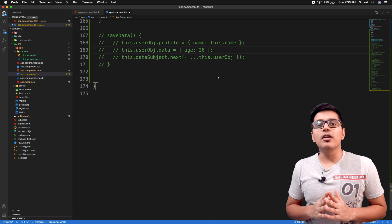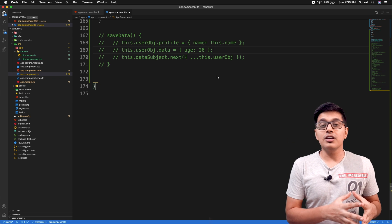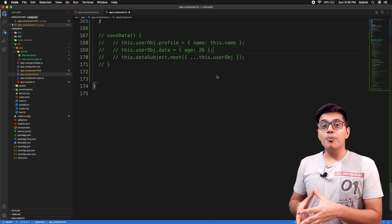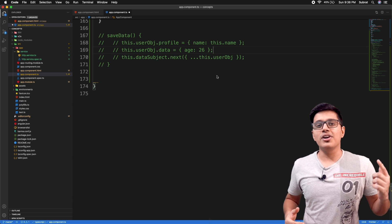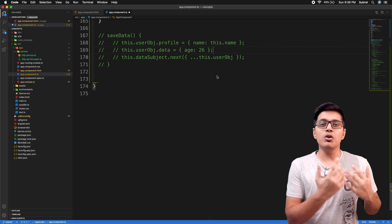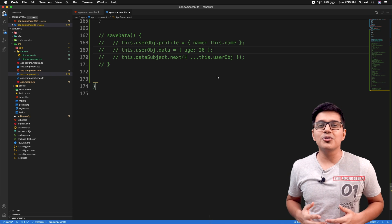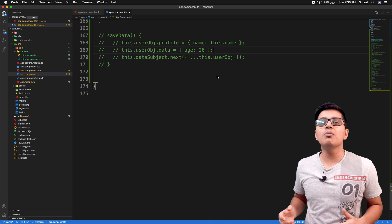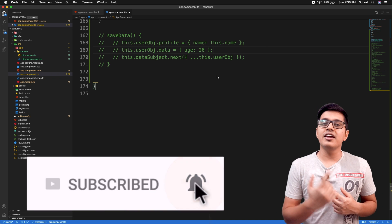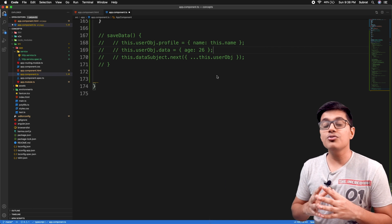Hi, hope you are doing well. Today we will discuss debouncing and where and how you can use the debounceTime operator from RxJS. Hi everyone, this is Subrat and you are watching Fun of Heuristics. On this channel you will get to know about programming languages, frameworks, and algorithms. Please consider subscribing and hit the bell icon if you haven't yet.